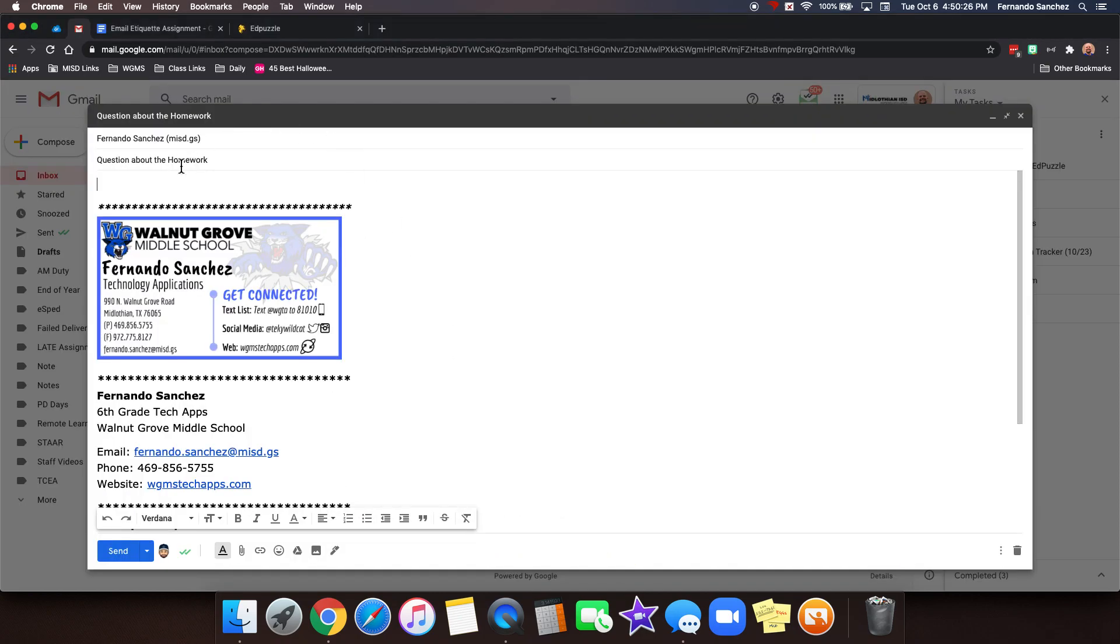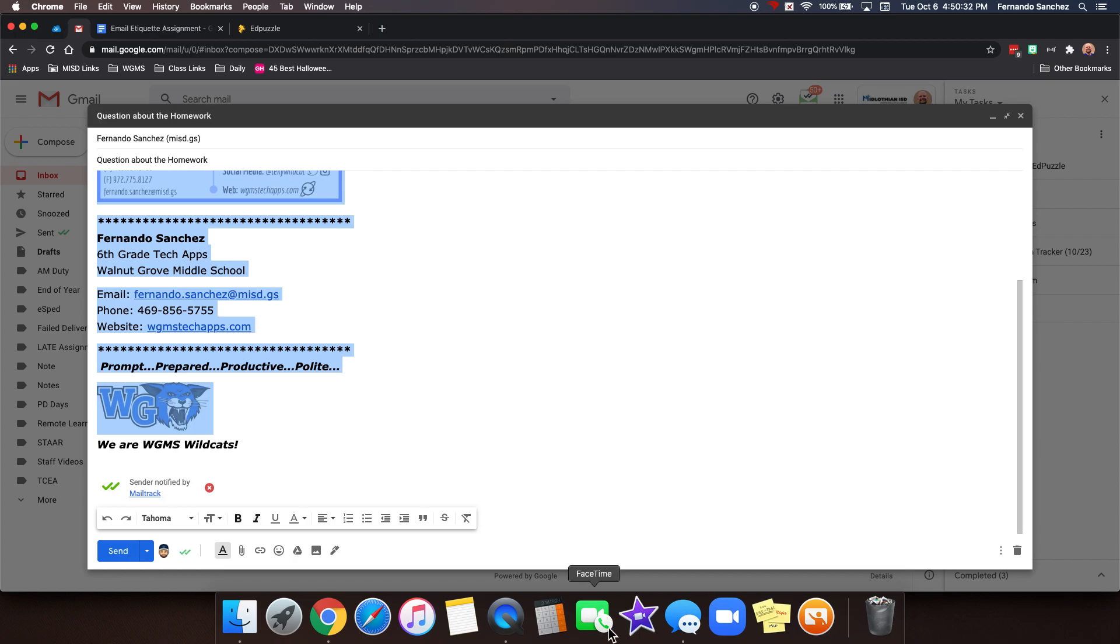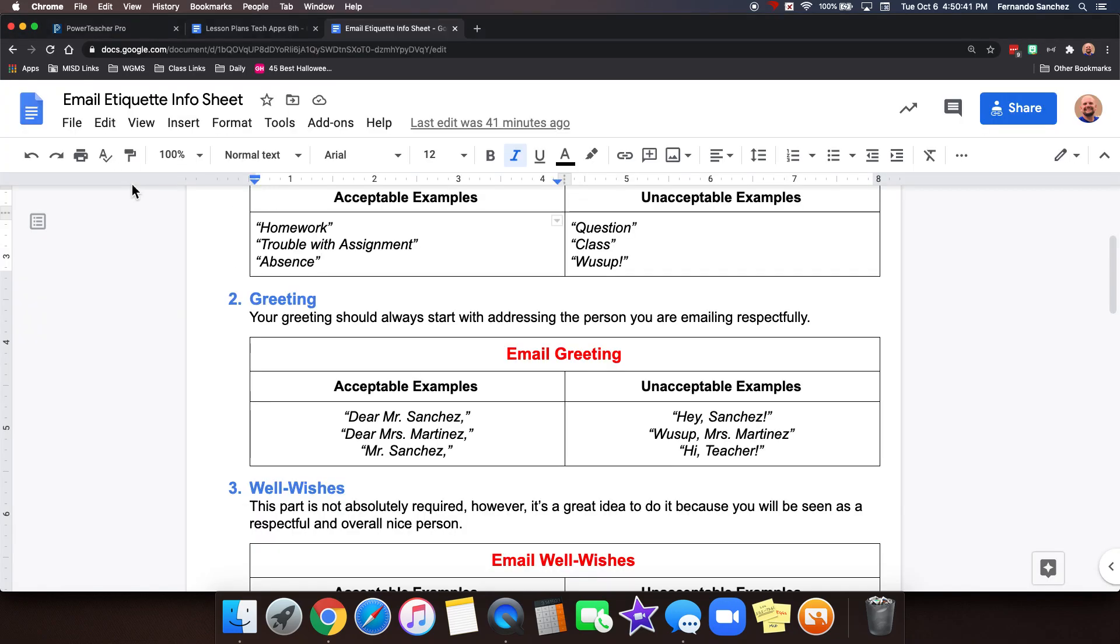Now we're ready to go down into the body of the email and that's right here. I'm going to go ahead and delete my signature so you don't see that during this video. We're going to go into the body of the email right here. This is where your main stuff is and you should always start with what we call a greeting. This is just like if you're writing a letter. It should always start with addressing the person you are emailing respectfully.